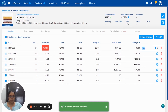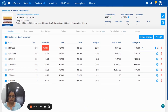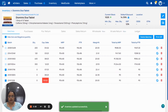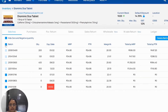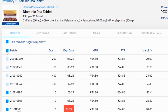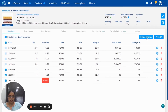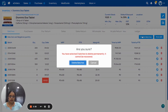Same way, you can adjust stock for the expired medicine. Now, you can remove these batches. For that, you have to select all the batches which have zero stock and you can remove from here.